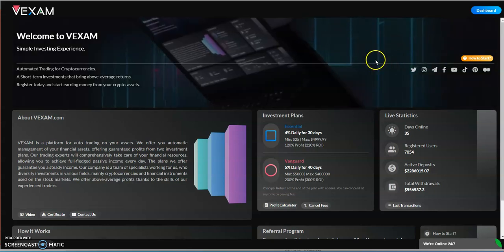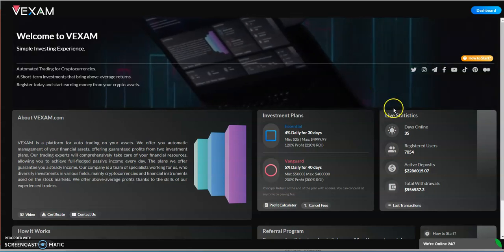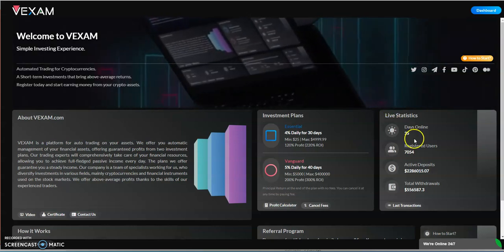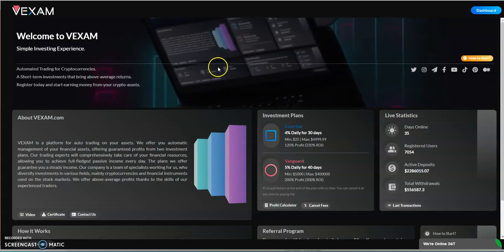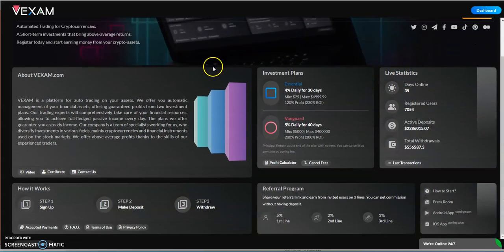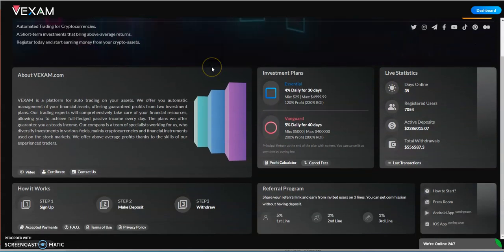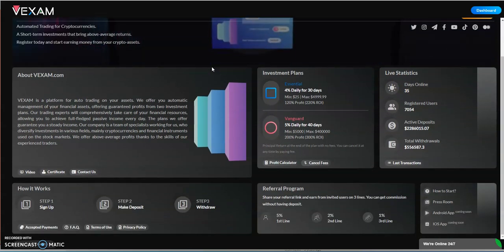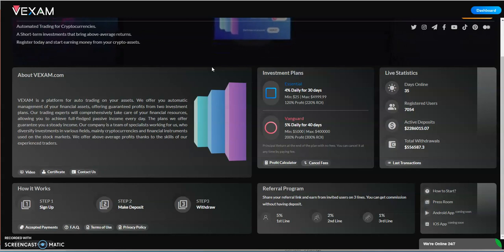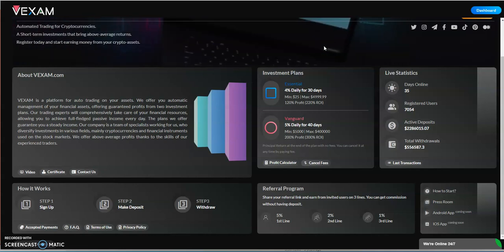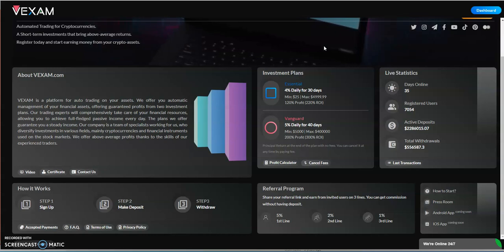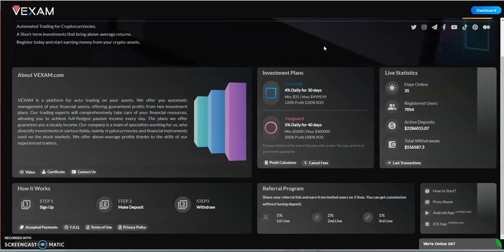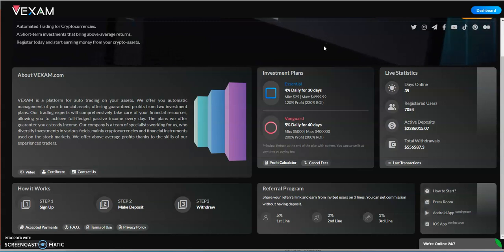Vexam - 35 days right now, it's doing really really good for where it's at. 2.2 million and only 556 thousand out, so it's doing really well here.